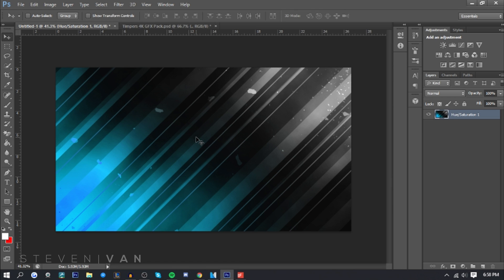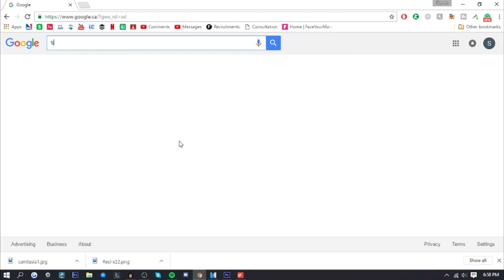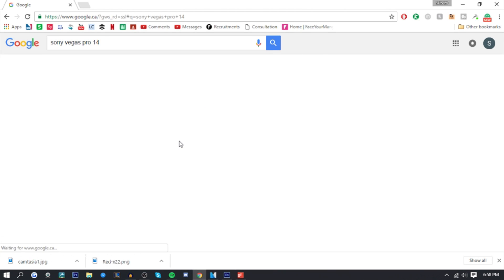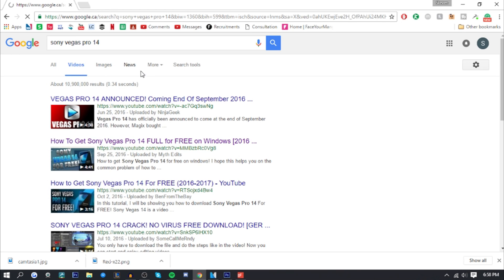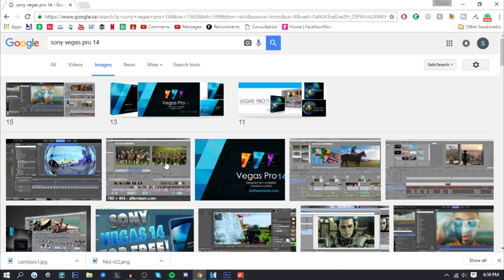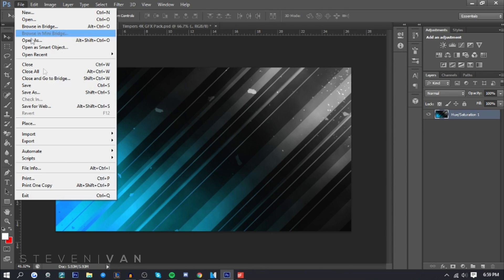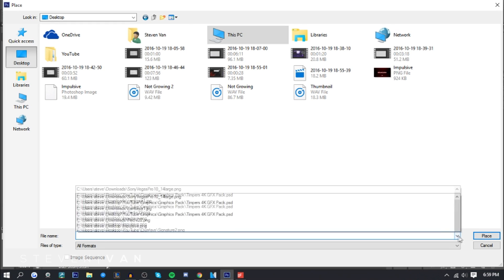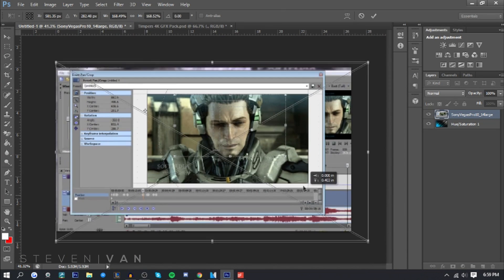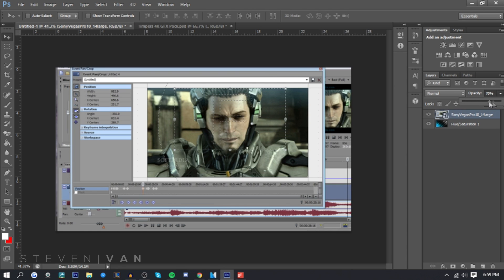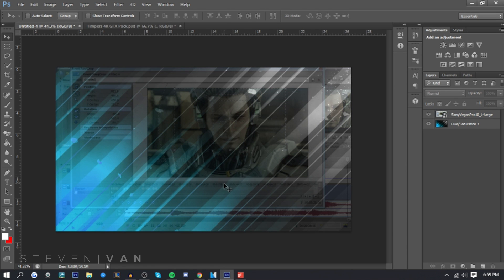The next thing I do is go to Google and search an image relevant to Vegas Pro 14. This image won't be very visible. I go to File > Place to place the image, then lower the opacity so you can see it but it's not too prominent — that way the awesome stock wallpaper still shows through. That's one thing I do.